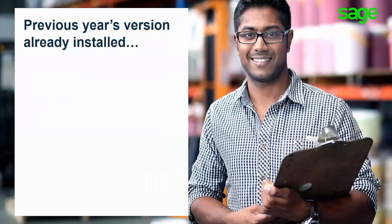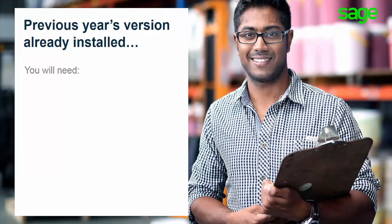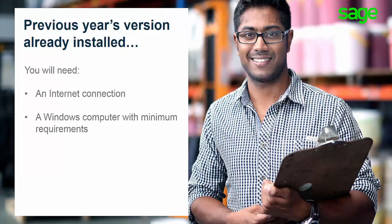If the previous year's version of Sage 50 accounting is already installed on your computer, you will need an internet connection to download the new version of Sage 50 and a Windows computer which meets the system requirements for Sage 50.